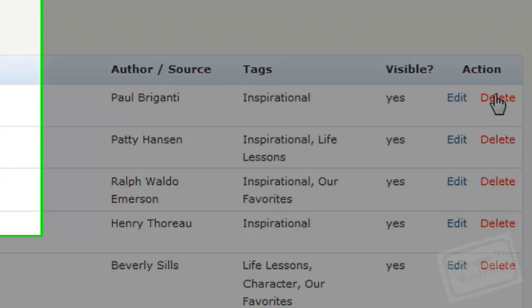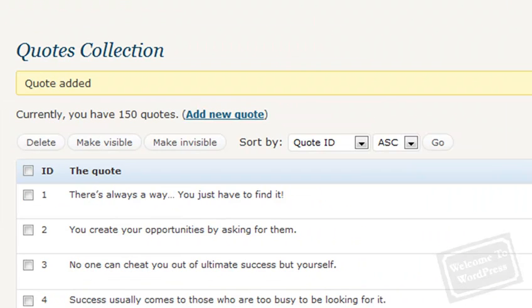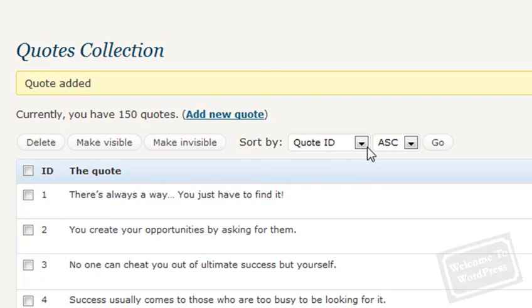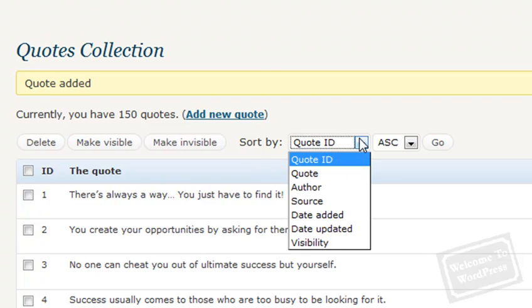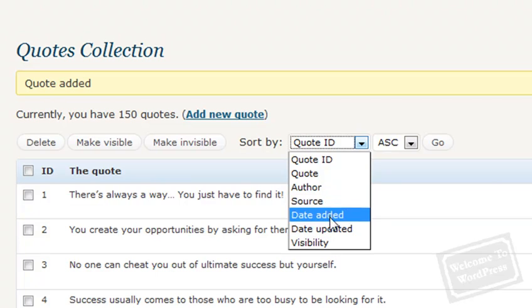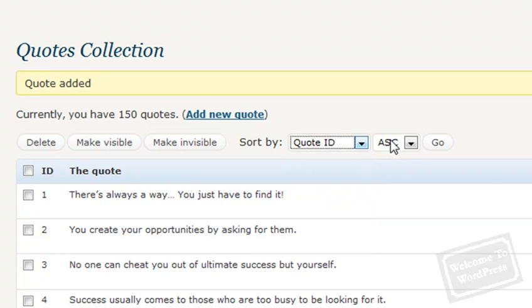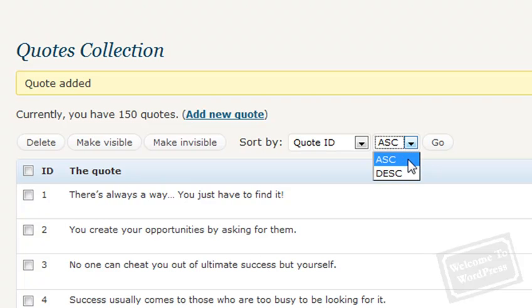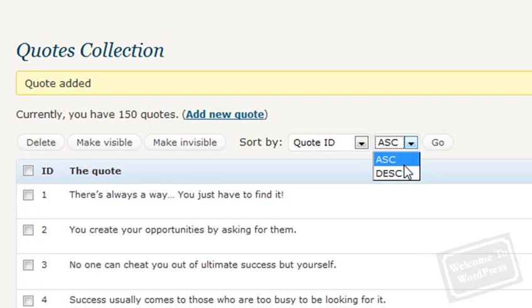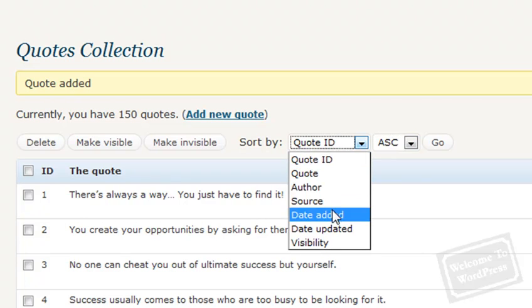Now, I mentioned a moment ago that you can display and sort your quotes based on the three optional tags. As far as sorting is concerned, you simply look at the Sort By drop-down box. You click here and you can choose whatever option or variable you want the quotes to be sorted by. You can also select if you want the list to be sorted ascending or descending. Once you choose the options you want, you simply click the Go button.